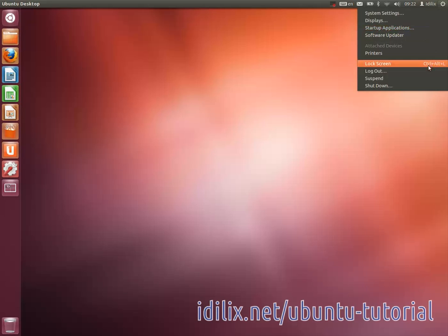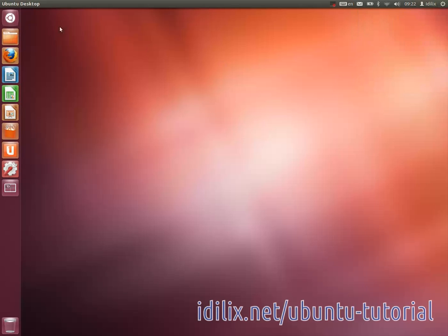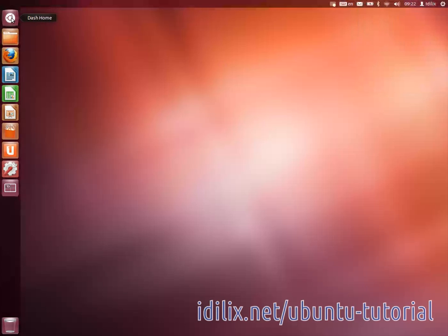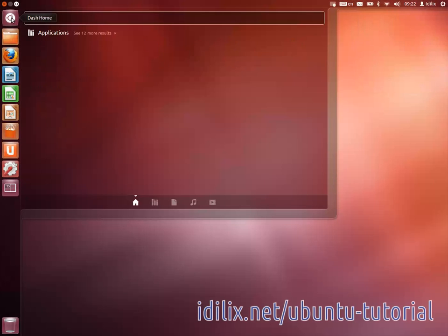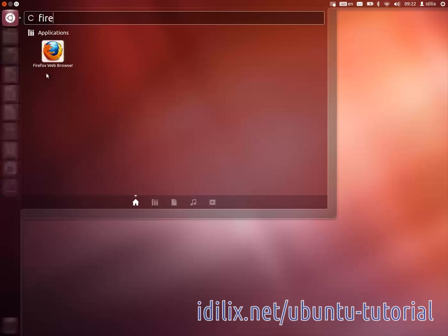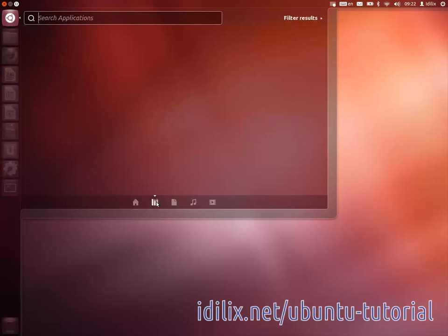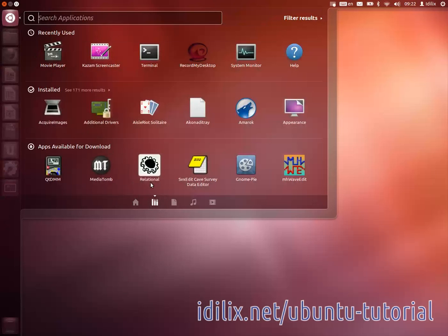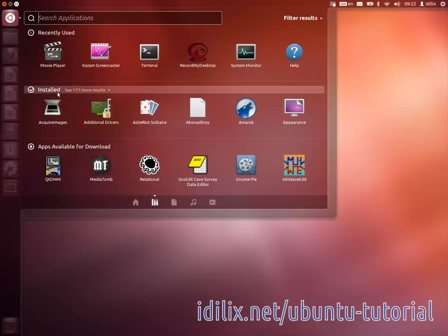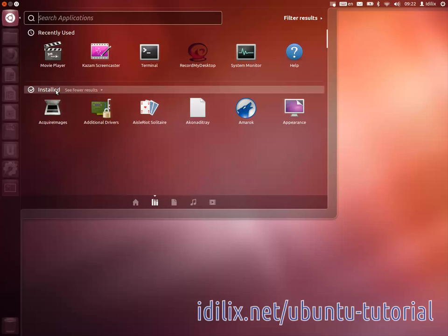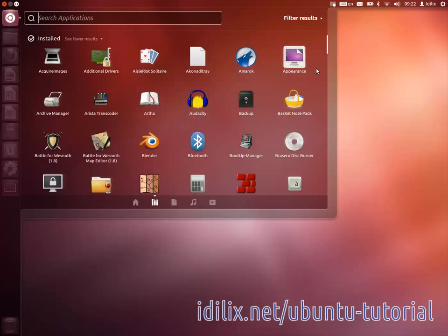On the Dash Home you can either type what you're searching for like on Windows 7 or browse the content like on previous versions of Windows using the bottom icons and clicking on one of the rows titles to show all the content.